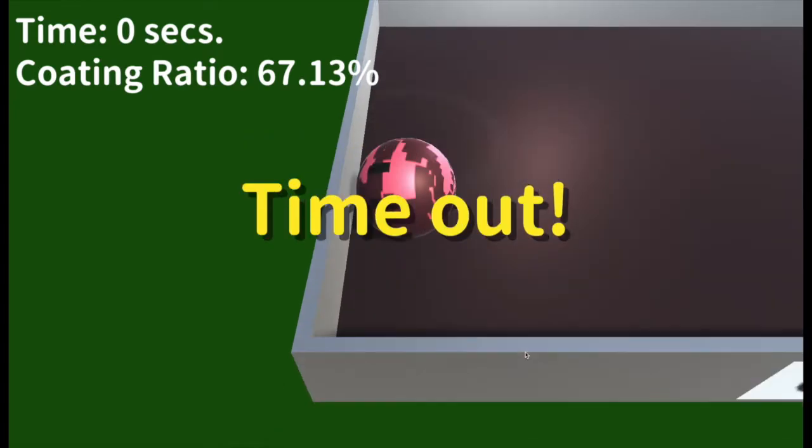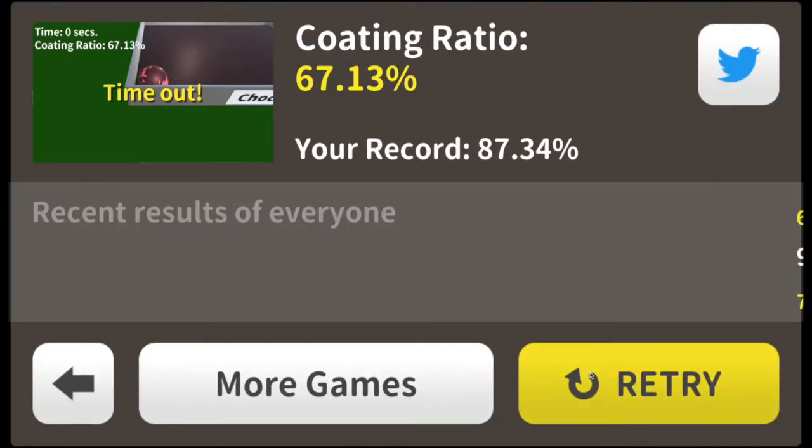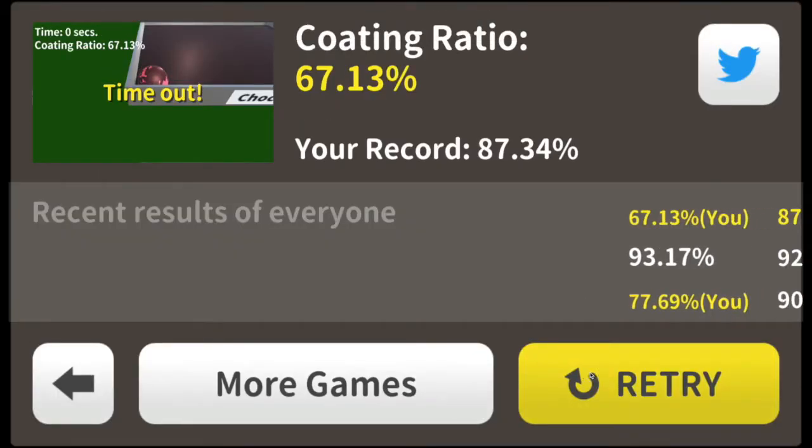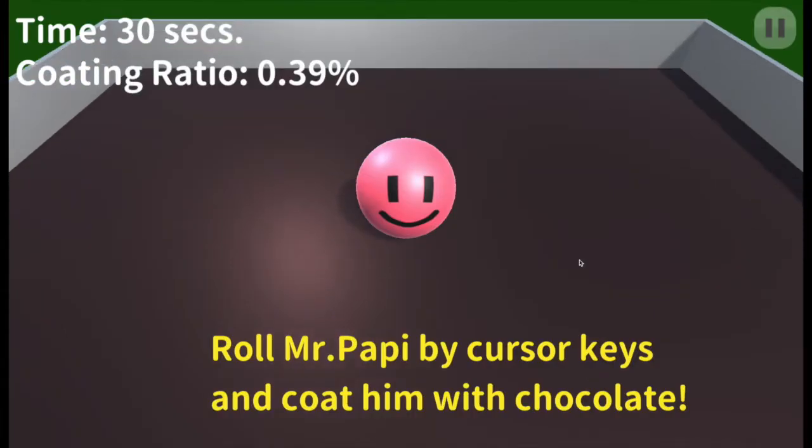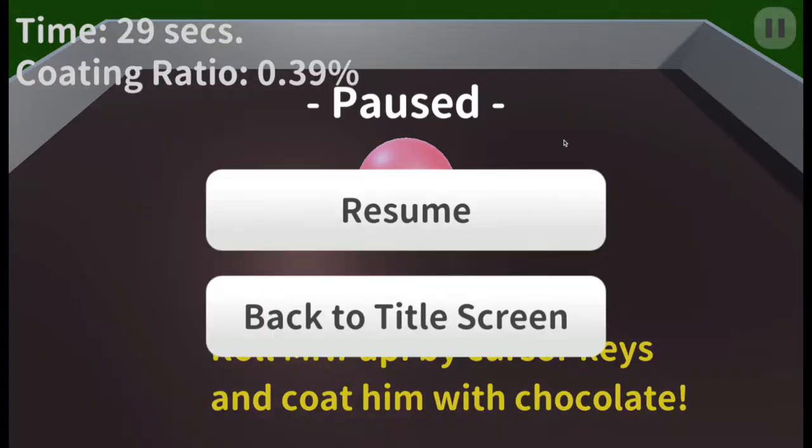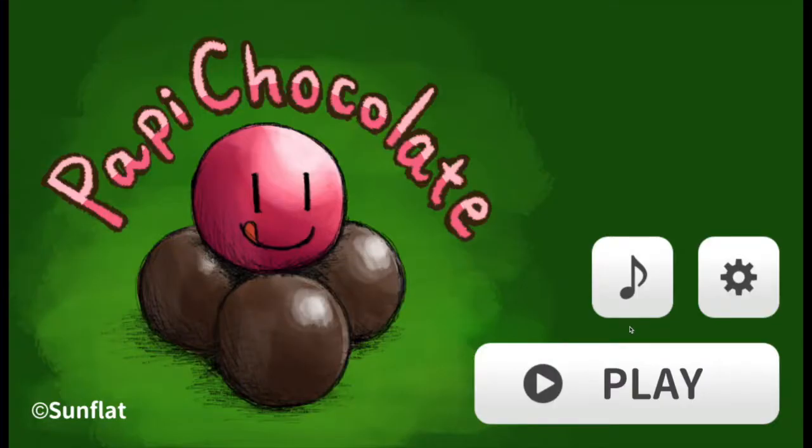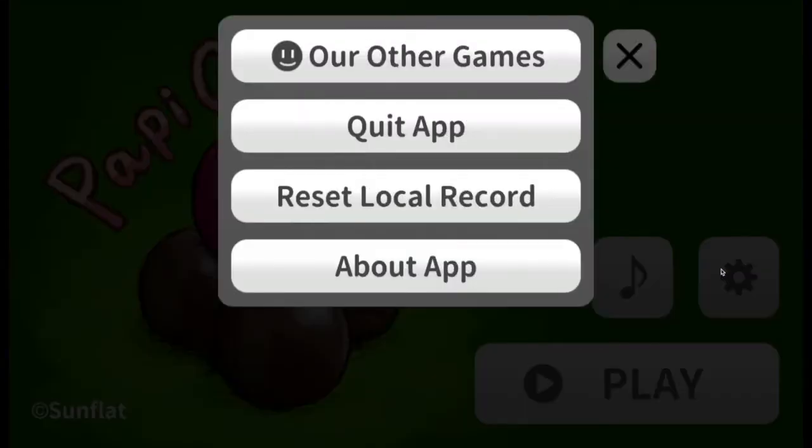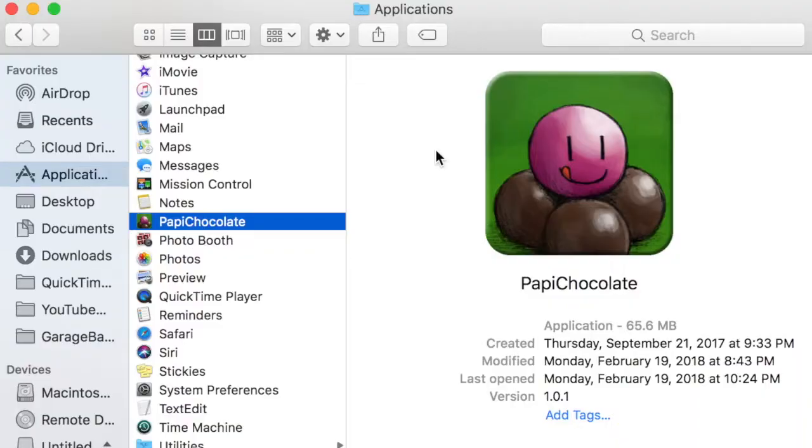At the end, you can see some high scores, otherwise known as recent results of everyone. So all in all, it's a pretty simple game. So now, let's modify it.